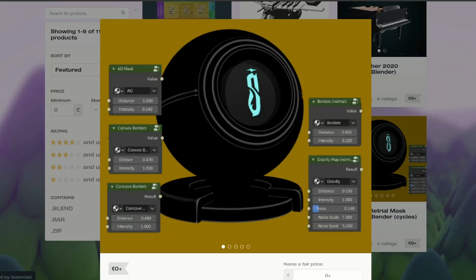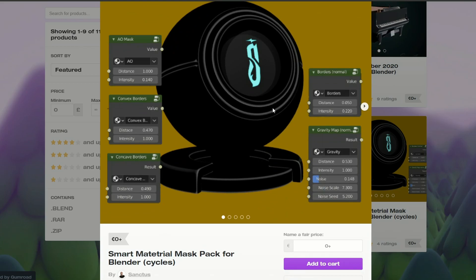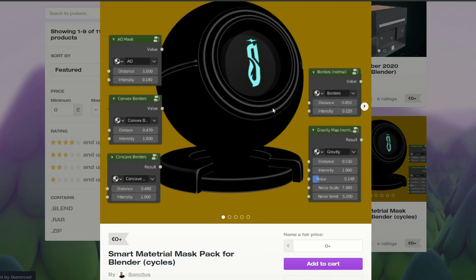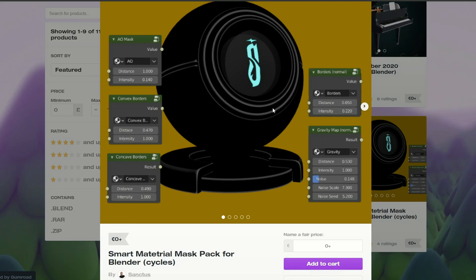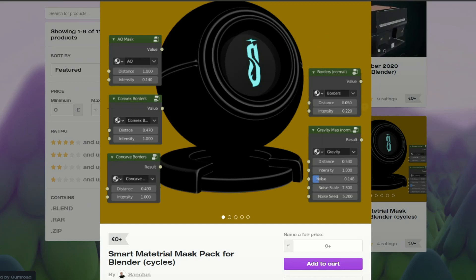Let's move over to Sanctus. Sanctus does amazing work. Smart material mask pack for Blender cycles. So it essentially acts like a masking tool. So you have ambient occlusion masking, you have convex, you have concave. Good for doing things like rust and stuff like that, scratches. Definitely worth a quick download.